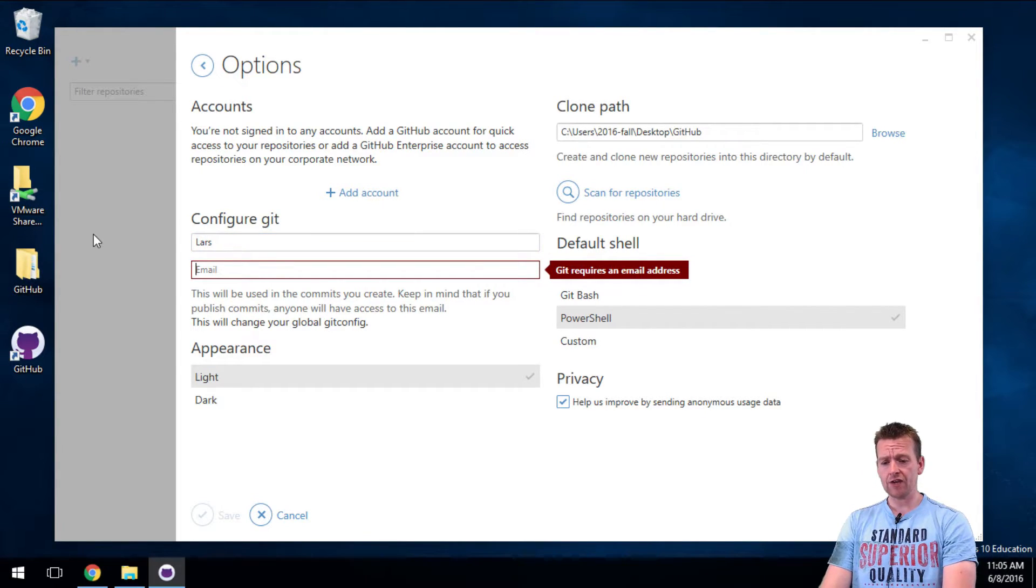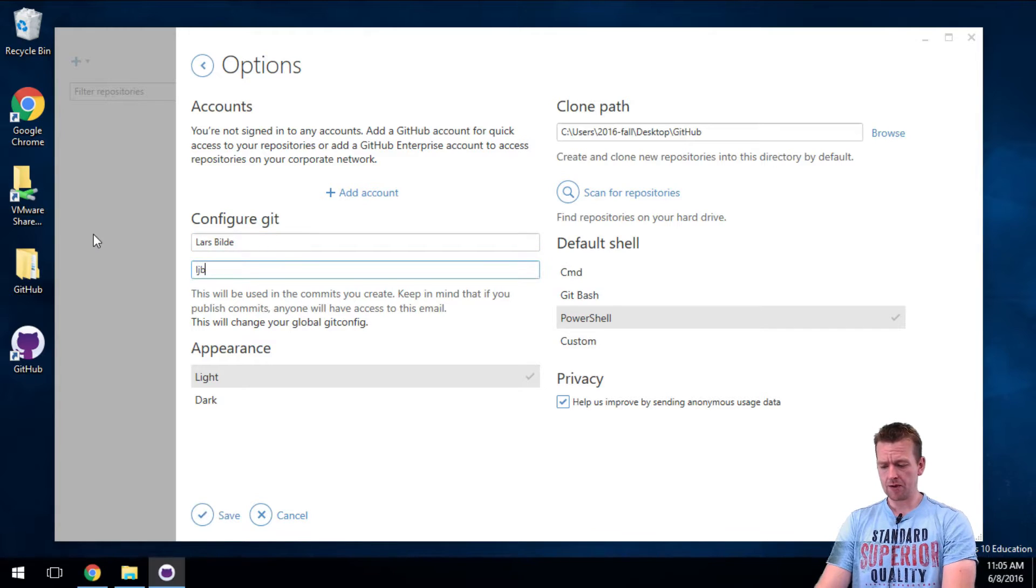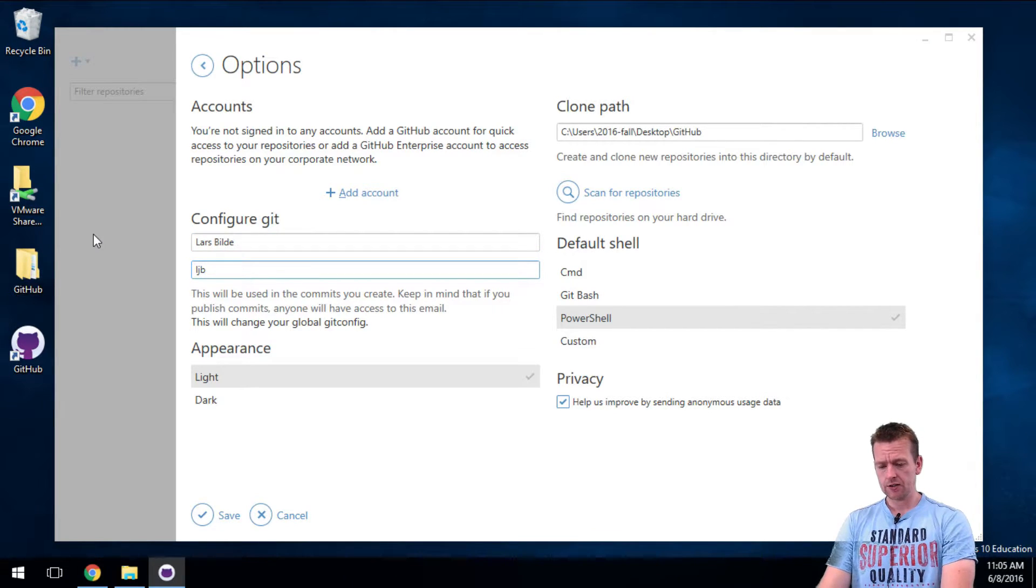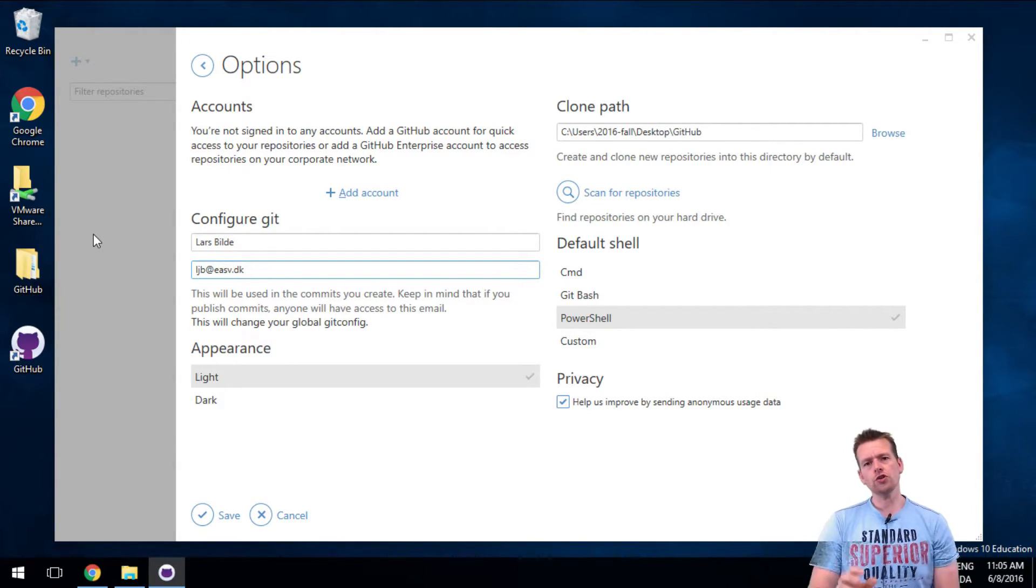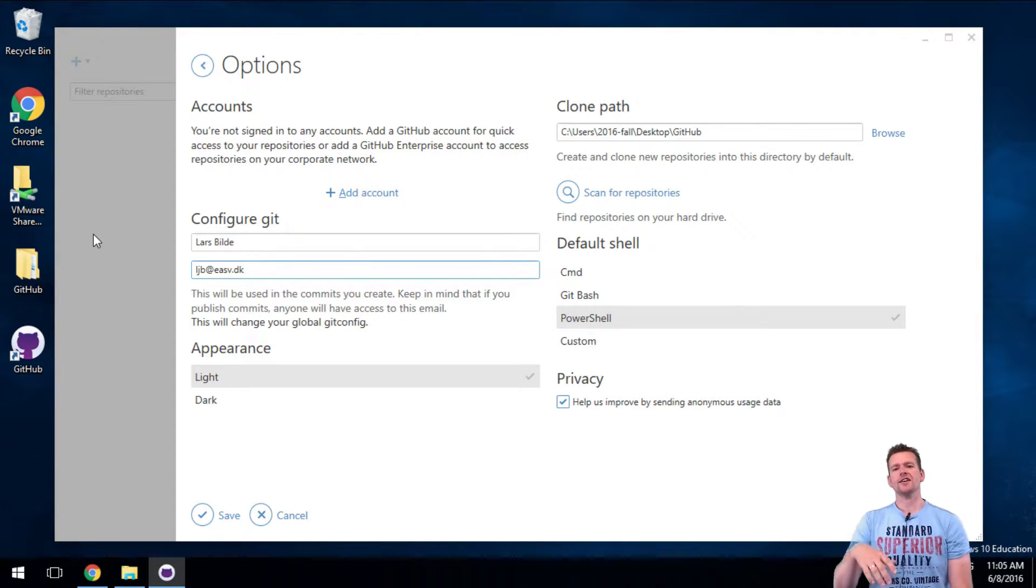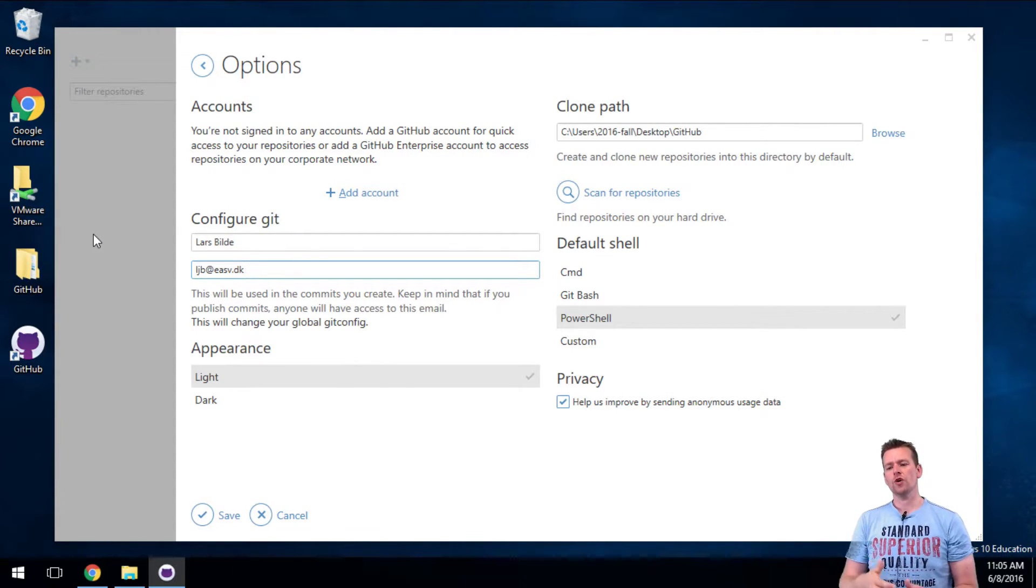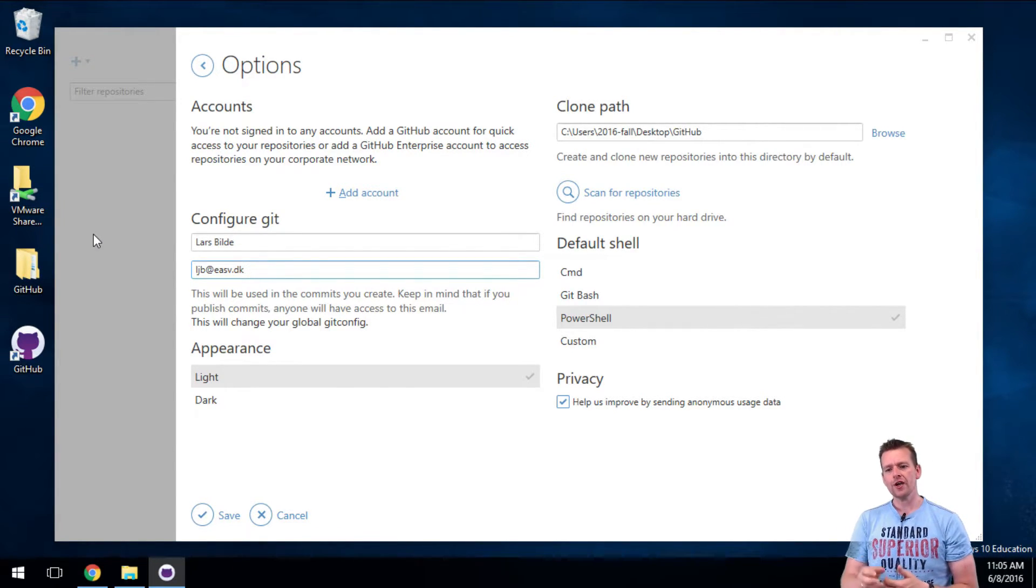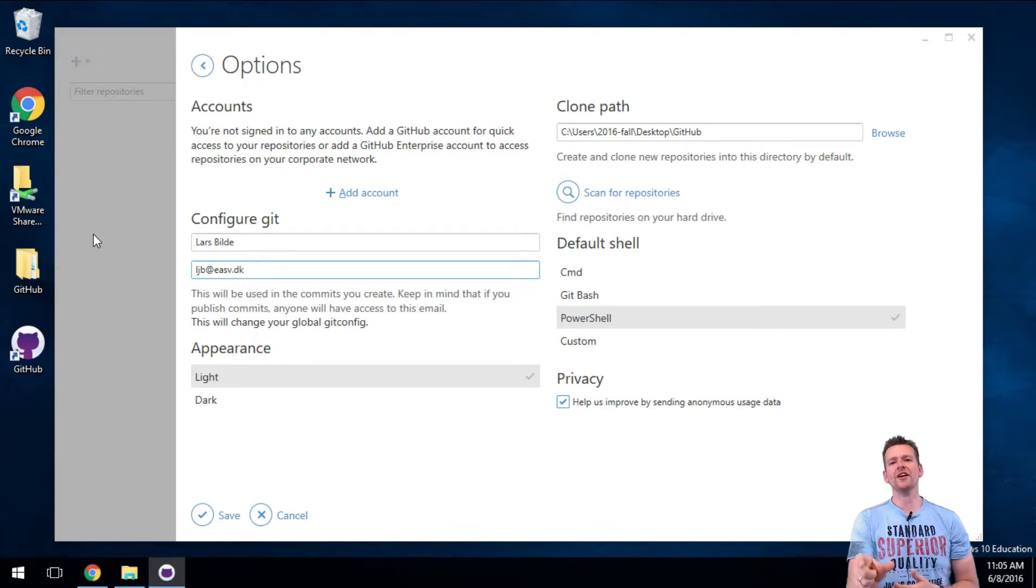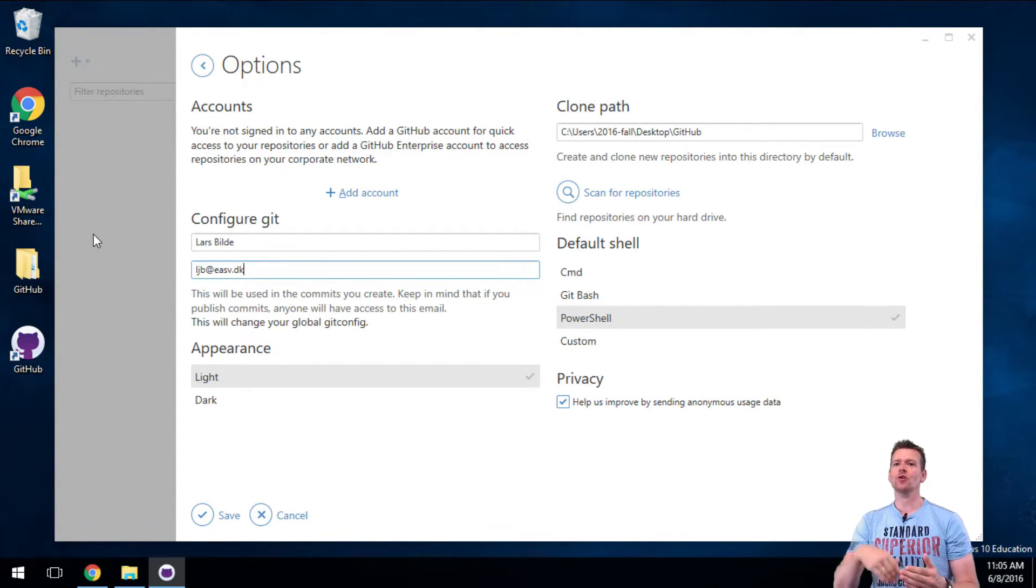So choose some kind of name. I'll just call this Lars Bilde and give it my email address. It's going to use this whenever I save or change a folder so it knows who made the change. That's the value of it.